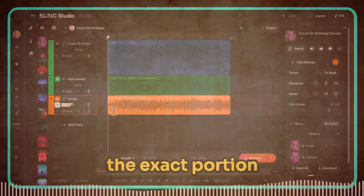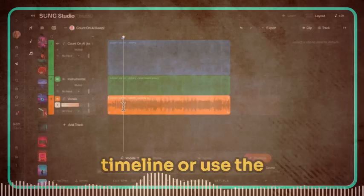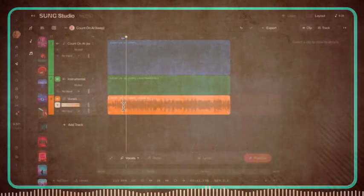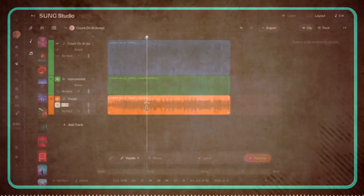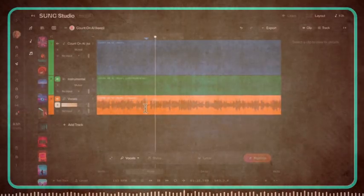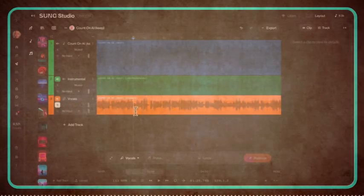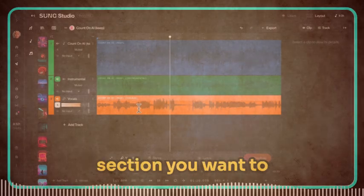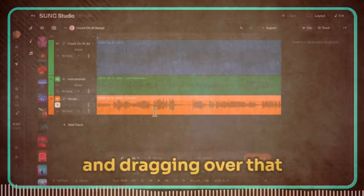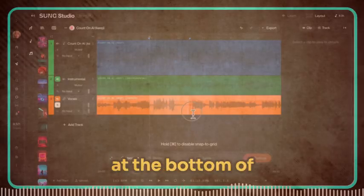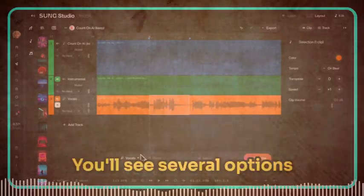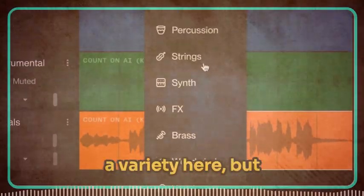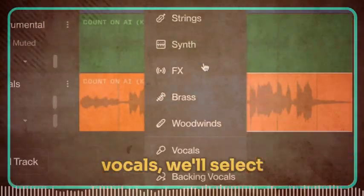Now it's time to find the exact portion you want to edit. Scrub through the timeline or use the playback controls to locate the specific word or phrase you're targeting. Once you've found the section you want to edit, select it by clicking and dragging over that portion of the vocal track. Now look down at the bottom of your workspace — you'll see several options for the type of sound you want to regenerate. Since we're editing vocals, we'll select the Vocals option.